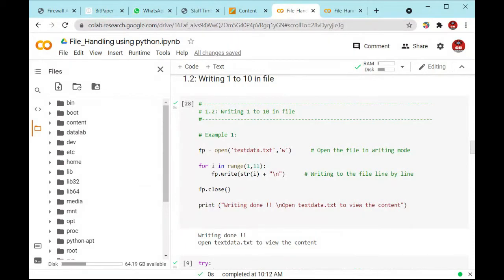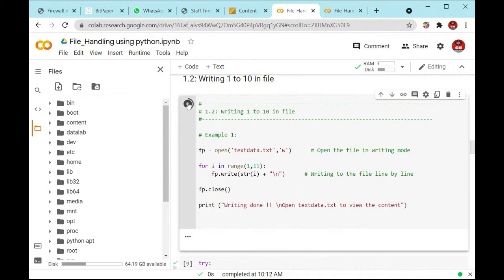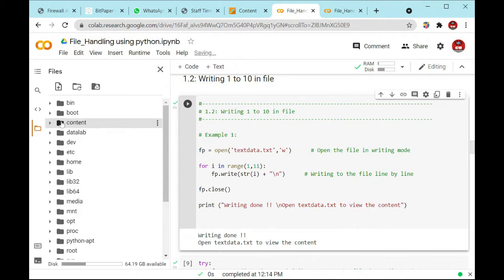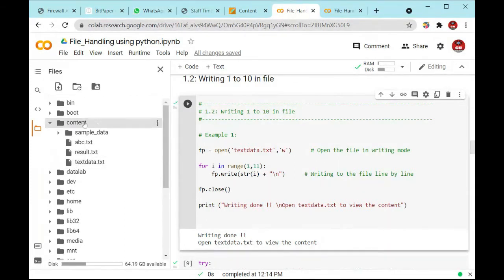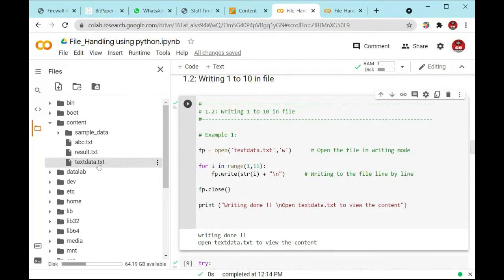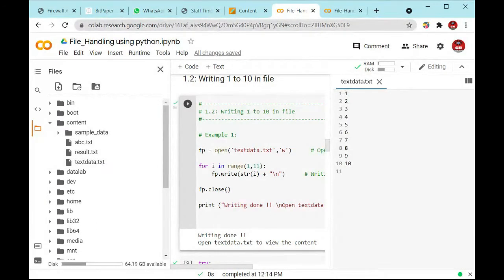We are printing the values from 1 to 10. We have seen this example in the last session. When you execute this line of code, you will see 'writing done' and you open the text.txt file to see the output. This file is present inside the content. Double-click on it and you will see the output starting from 1 to 10.